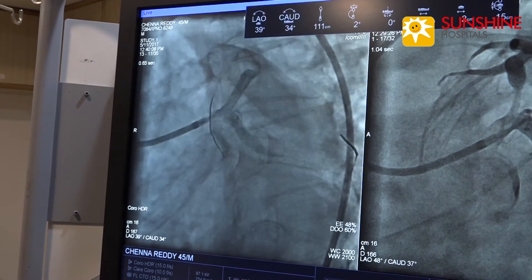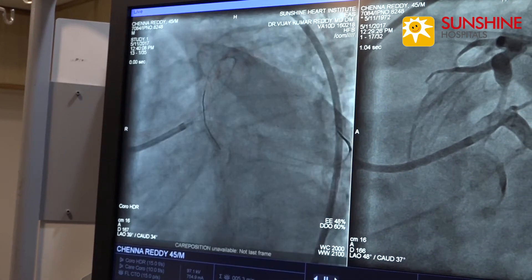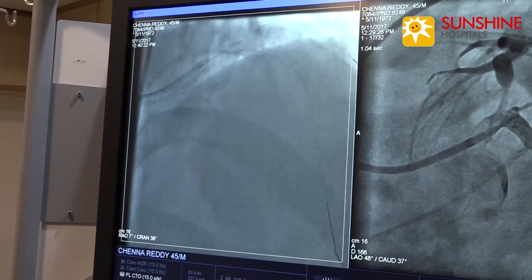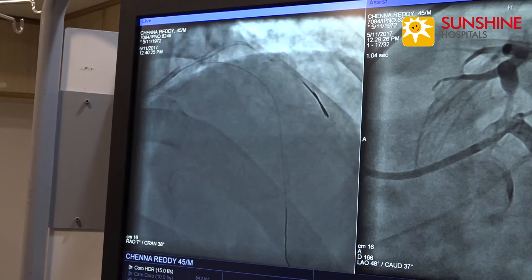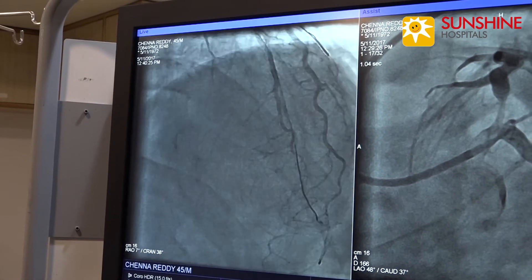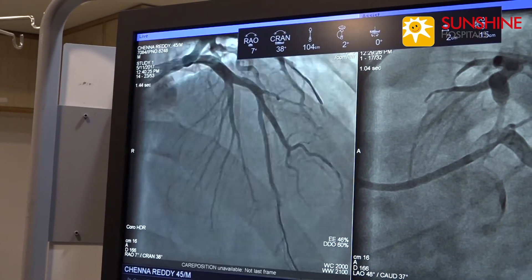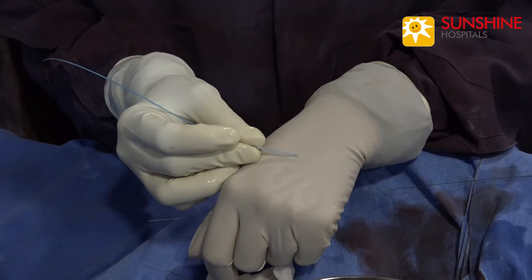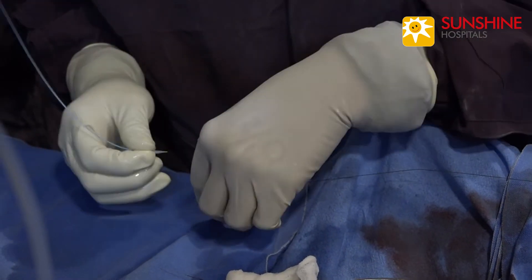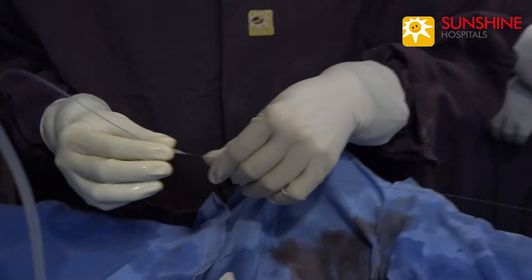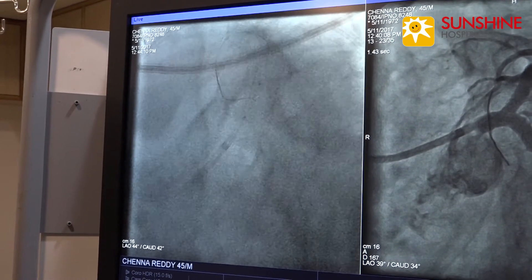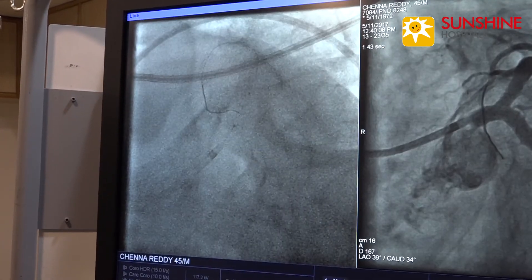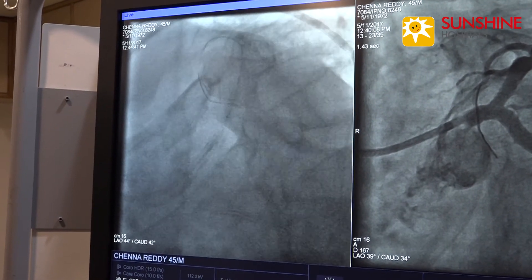Still there is some under-expansion in the proximal portion, because the ostial LAD has more elastic fibres and the chance of restenosis is very high in ostial LAD. That is why we have to optimize the stent deployment by doing post-dilatation with high-pressure non-compliant balloons. We have taken a 4.5 into 12 non-compliant balloon to optimize the proximal LAD stent. Now we are checking the position and inflating the 4.5 balloon up to 8 atmospheres.